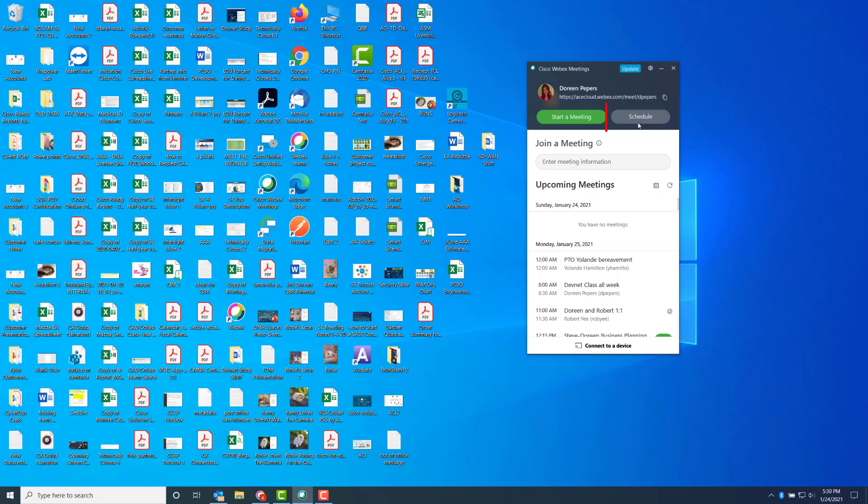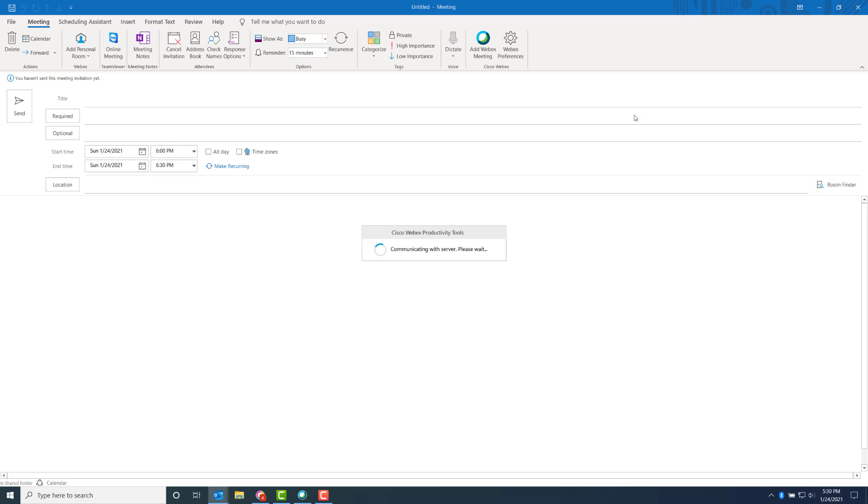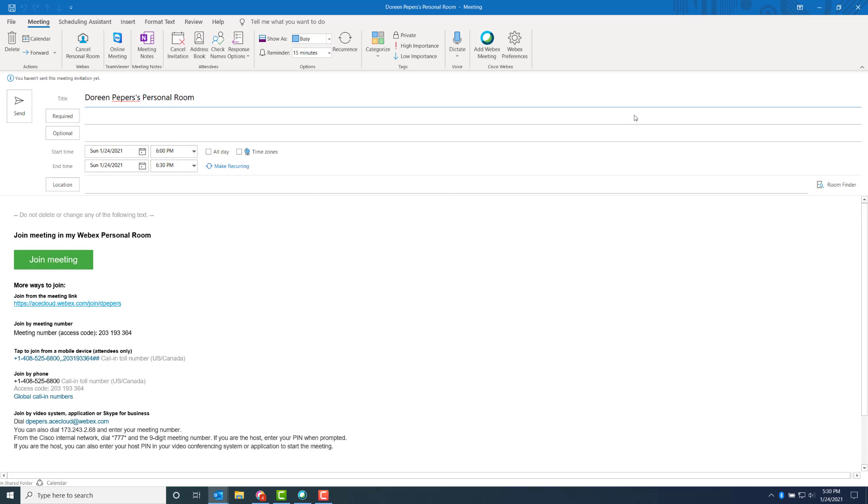Click on Schedule and it brings up Outlook. This portion of Outlook is powered by the WebEx productivity tools, which allows Outlook to communicate on the back end with WebEx to create the meetings for you.